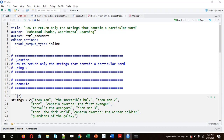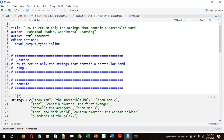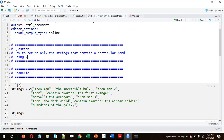Hi and welcome, I hope you are good. In this video I'll talk about a question from string manipulation — specifically, how to return only the strings that contain a particular word using R.